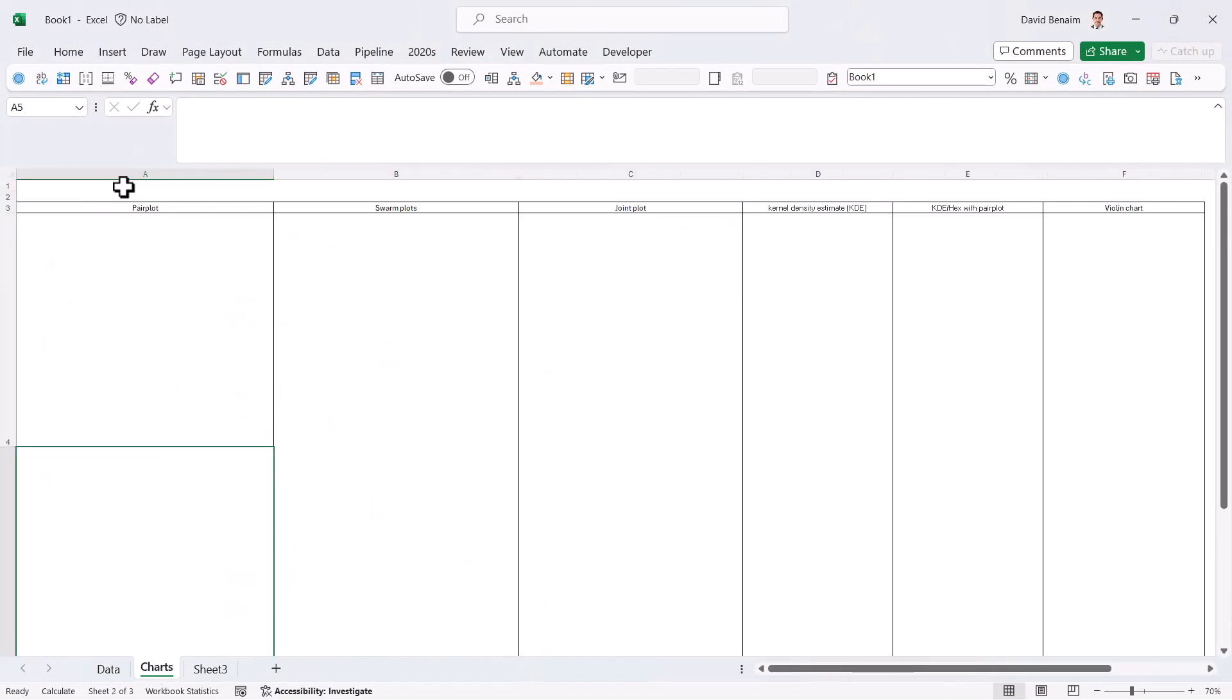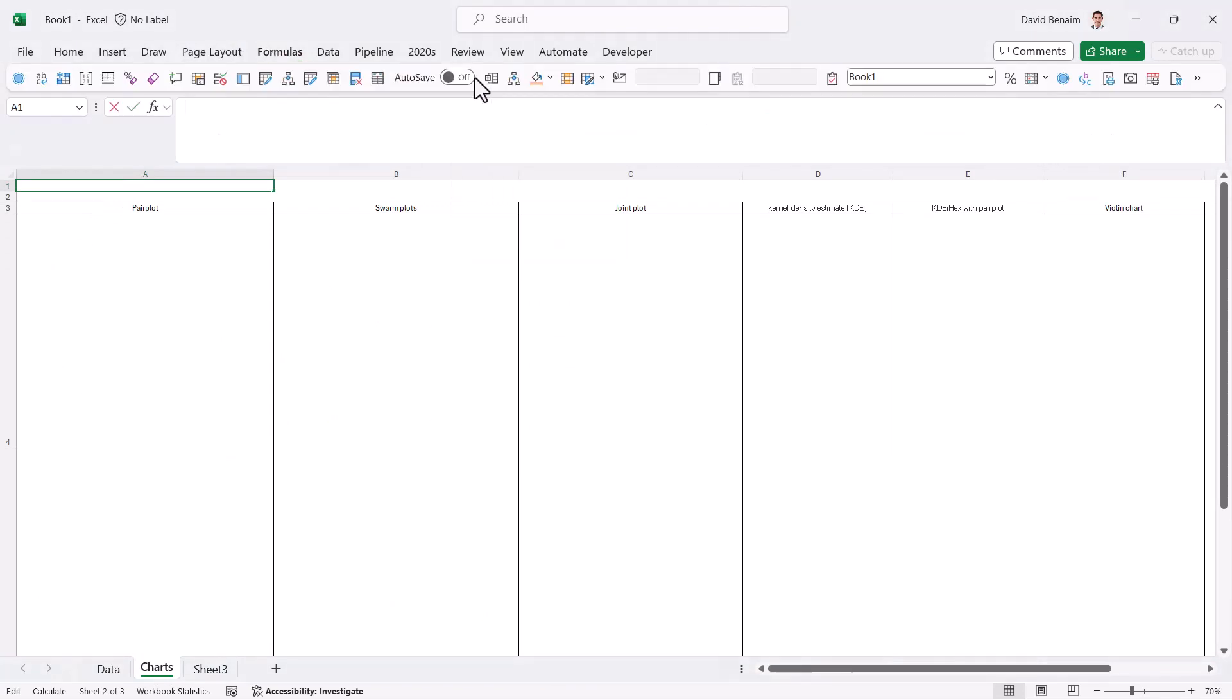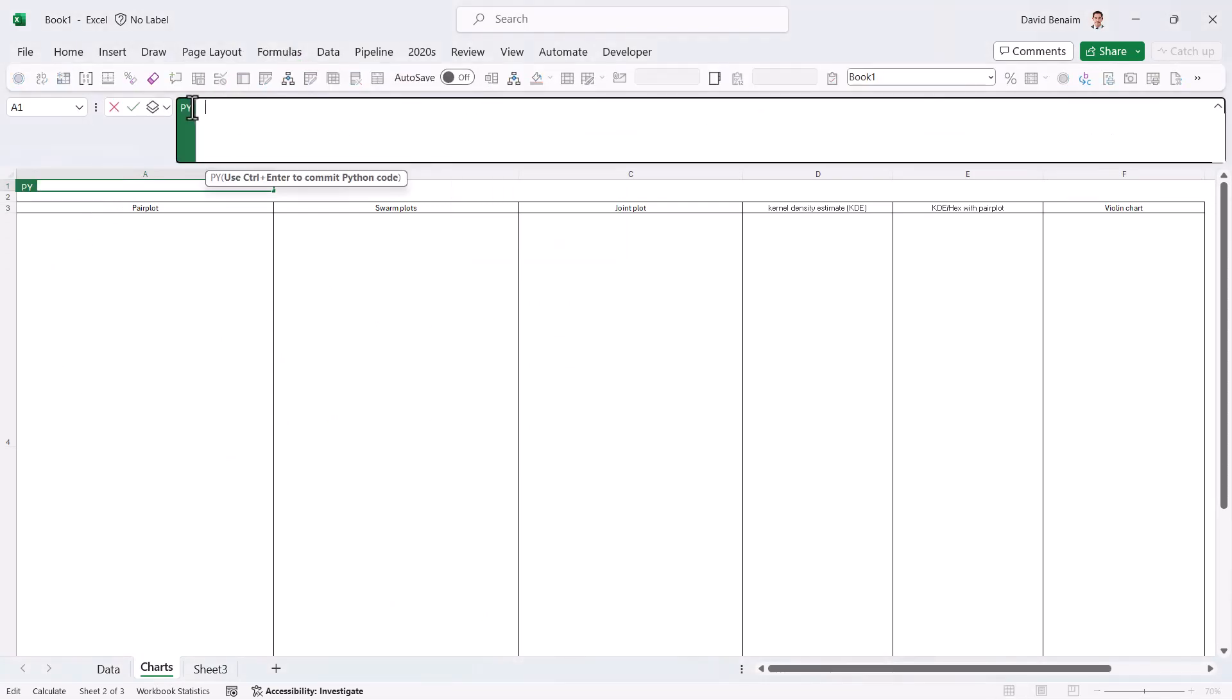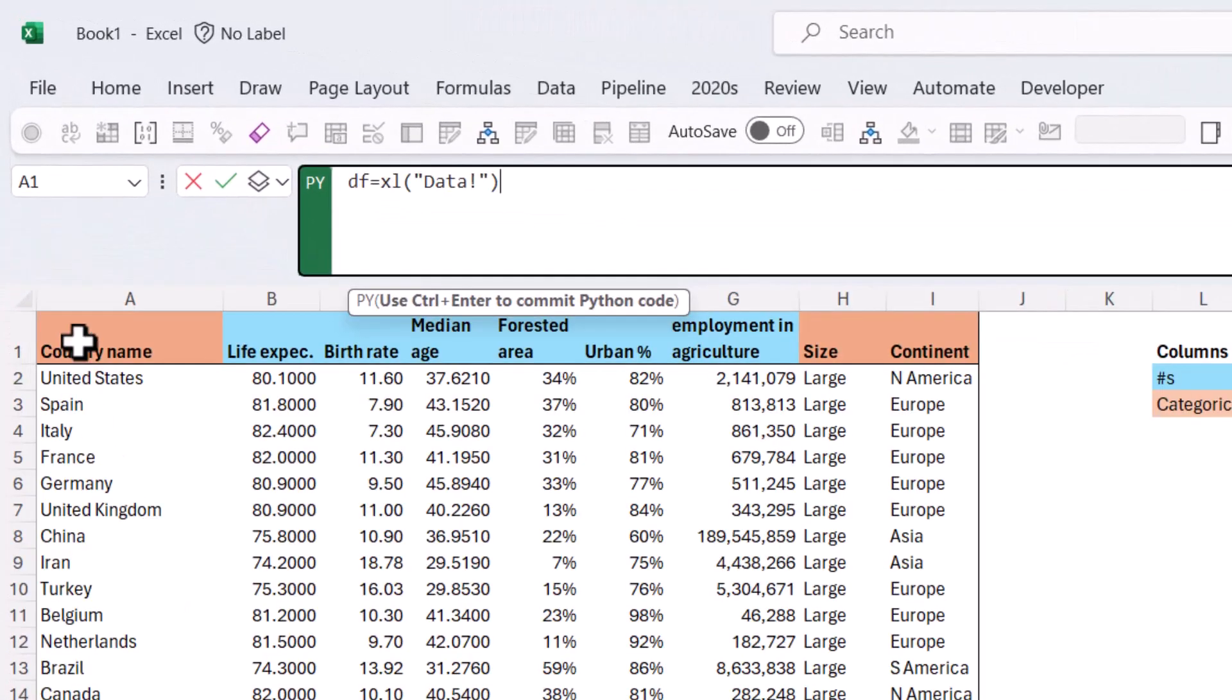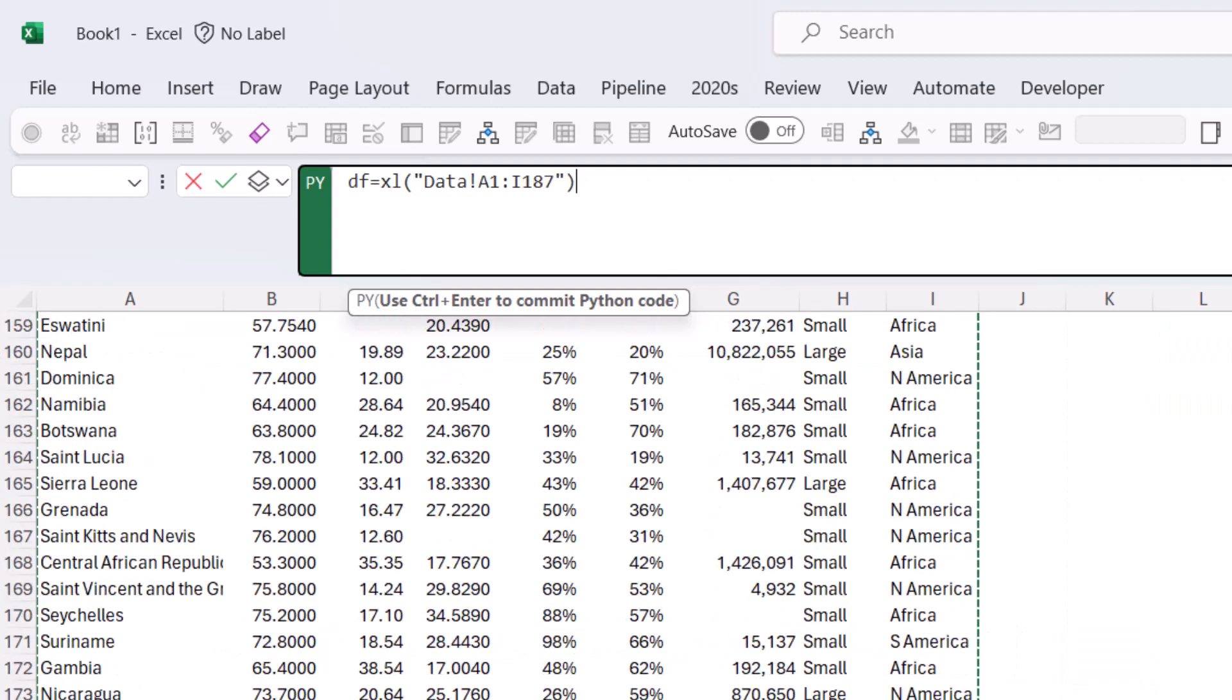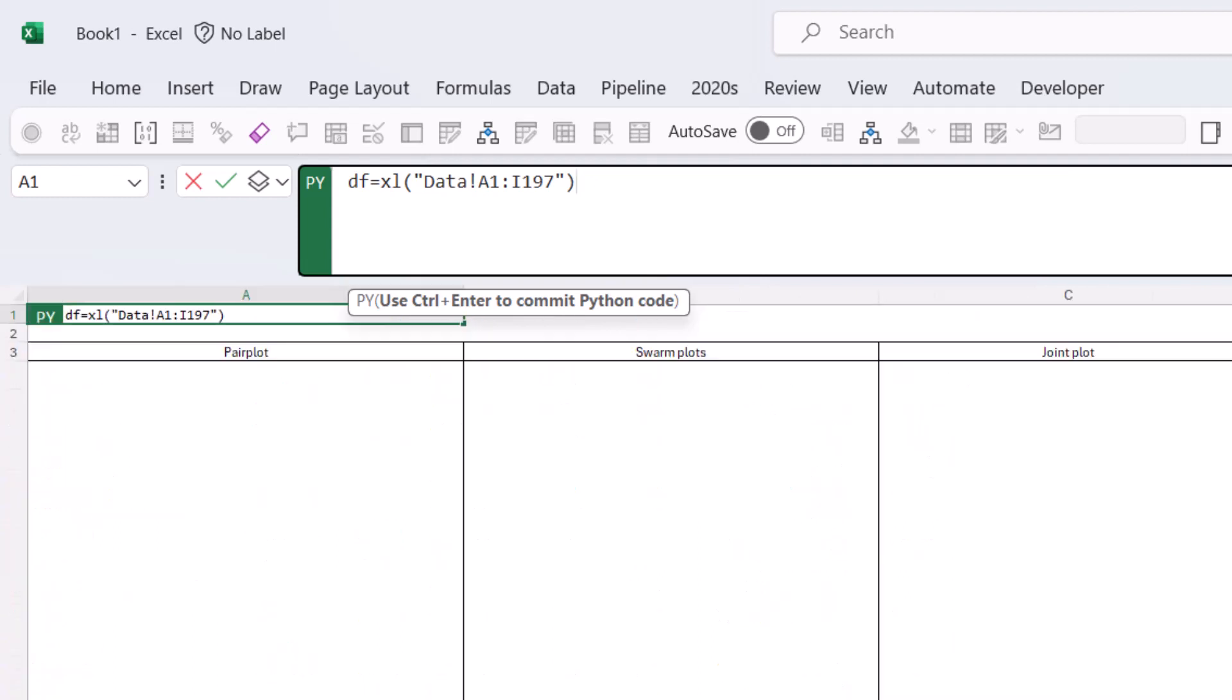In charts, here I'm going to start by going to the Formulas tab and choosing Insert Python. So here it automatically puts a green thing up here, and also in the cell you're editing, and I start writing my Python script. So I'm going to write df equals and then I'm going to select all of my data like this and press Ctrl-Enter.